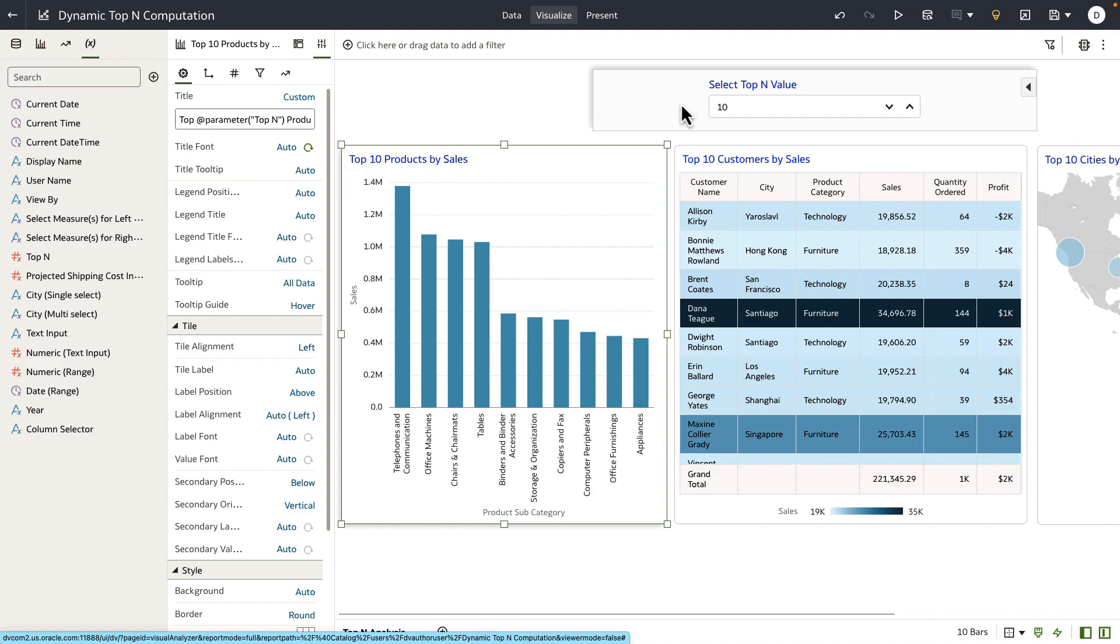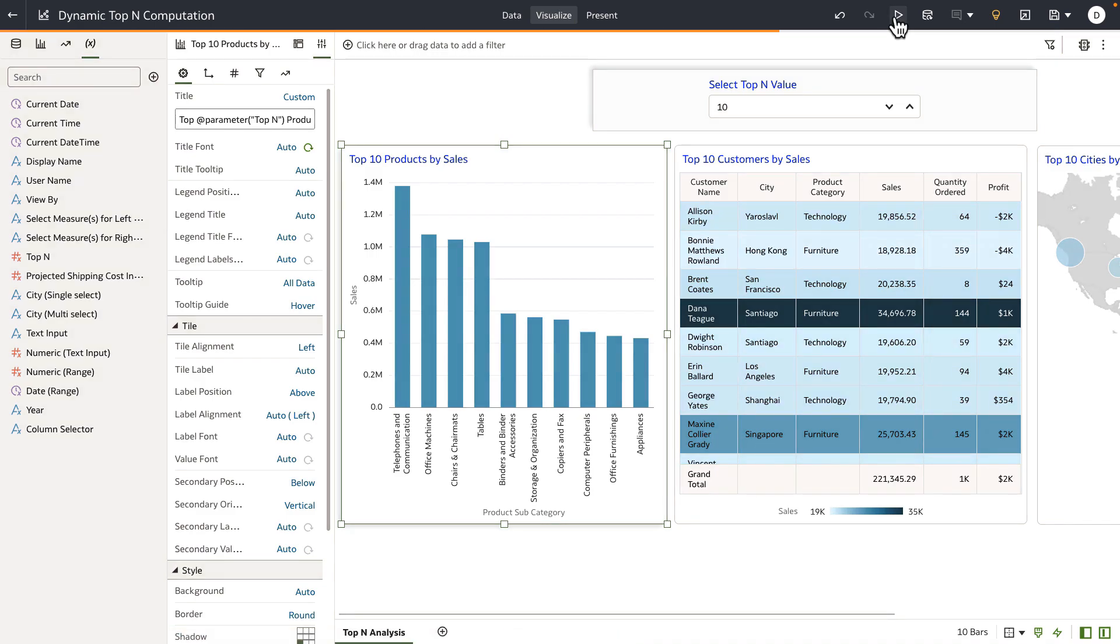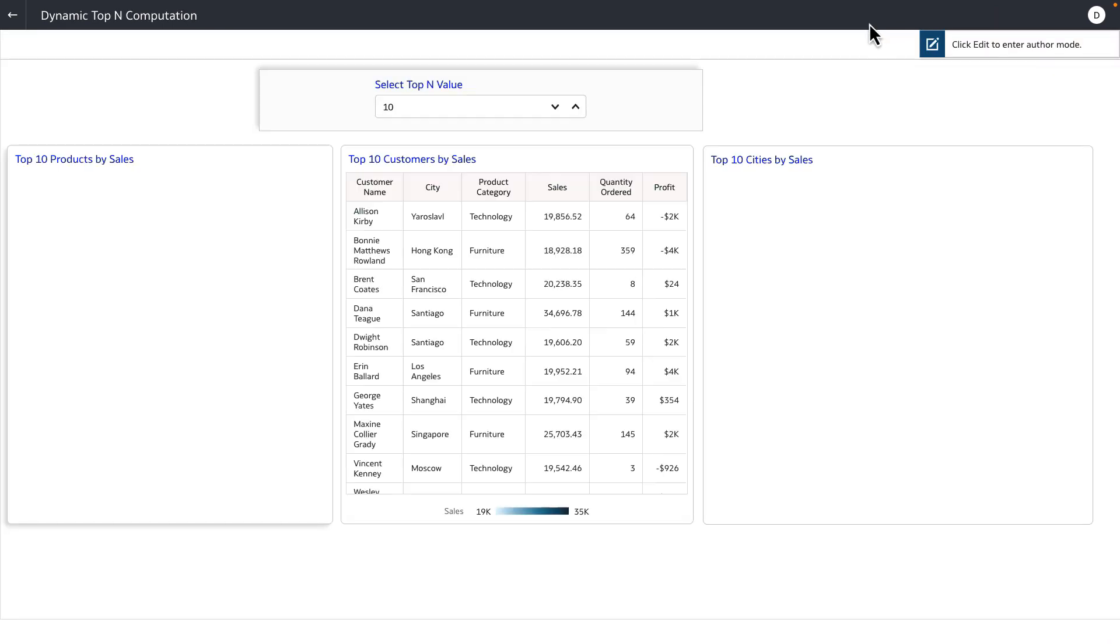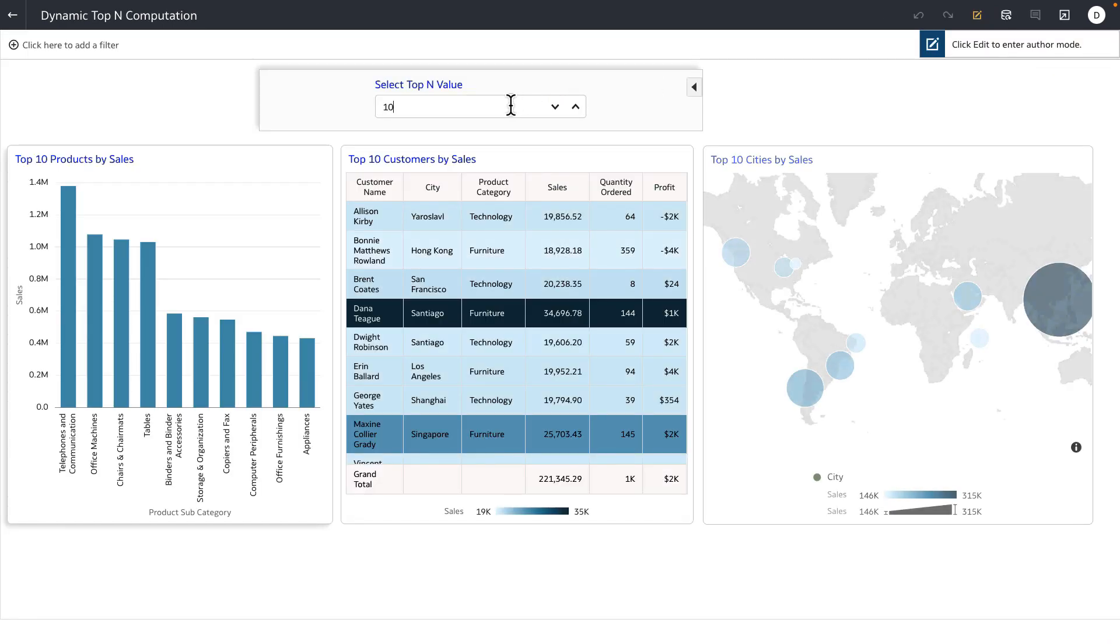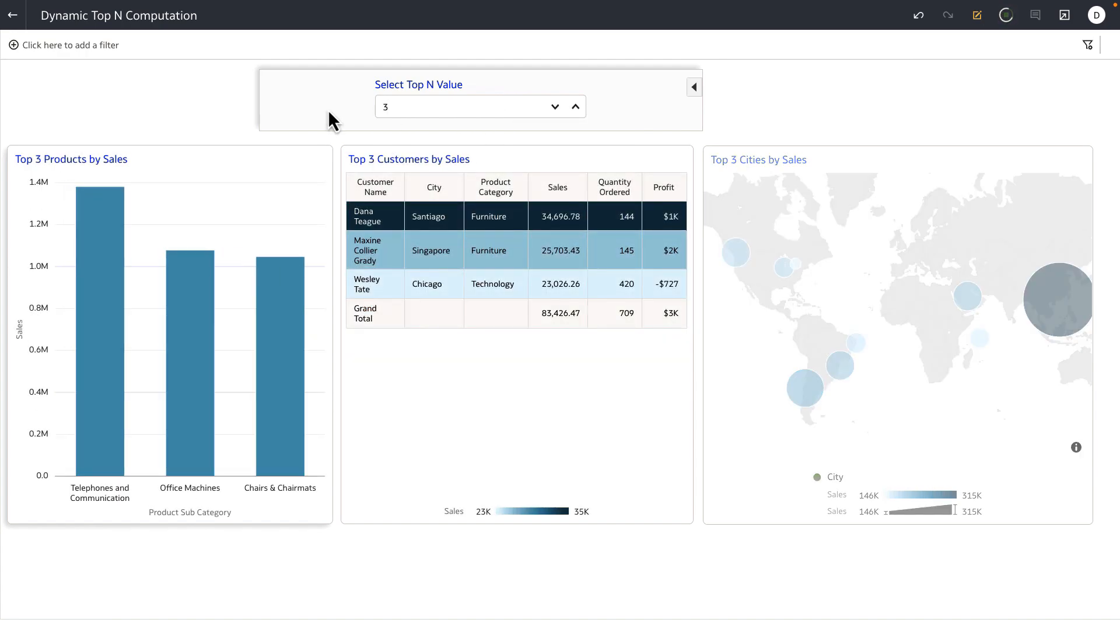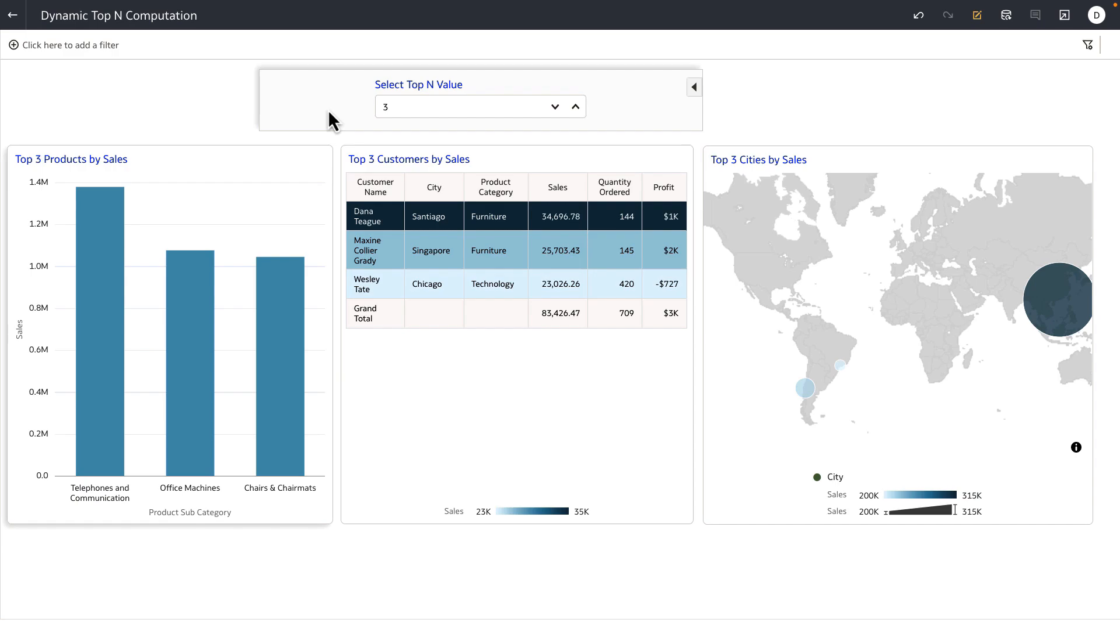So let's go ahead and load this dashboard in consumer view one more time, and let's try to change the value to maybe top three. You would notice that my visualizations, including the title, are dynamically updated to reflect the top three data for this dashboard. Thank you for watching this video.